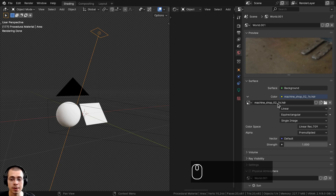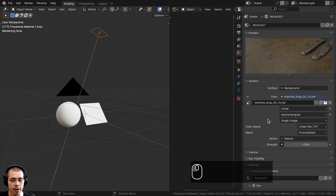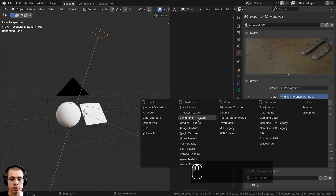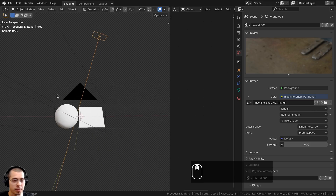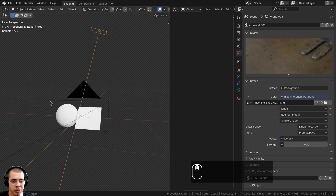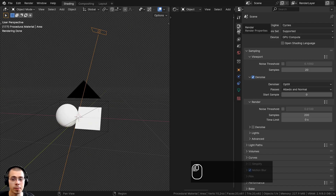I downloaded the 1K HDR version on Polyhaven. Once you download the HDRI, you can click on the yellow dot next to Color and choose Environment Texture, then click the Open button and open up the HDRI.